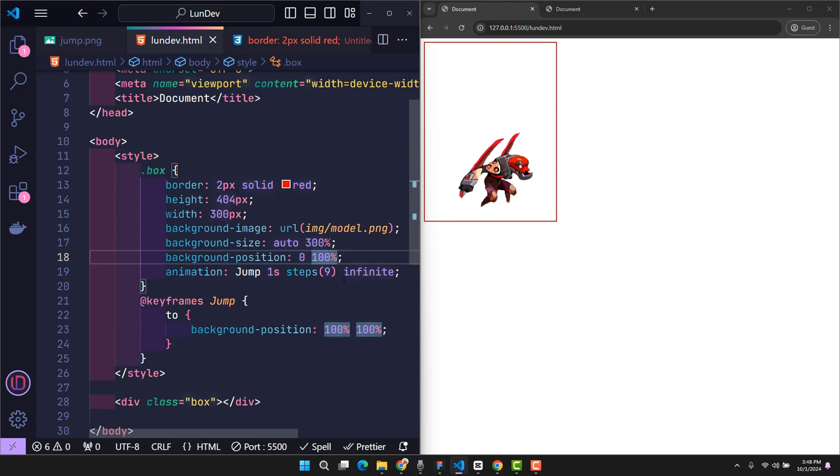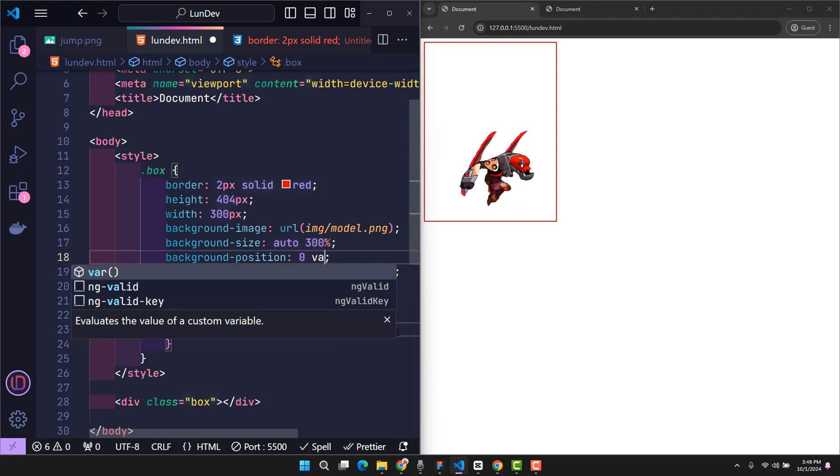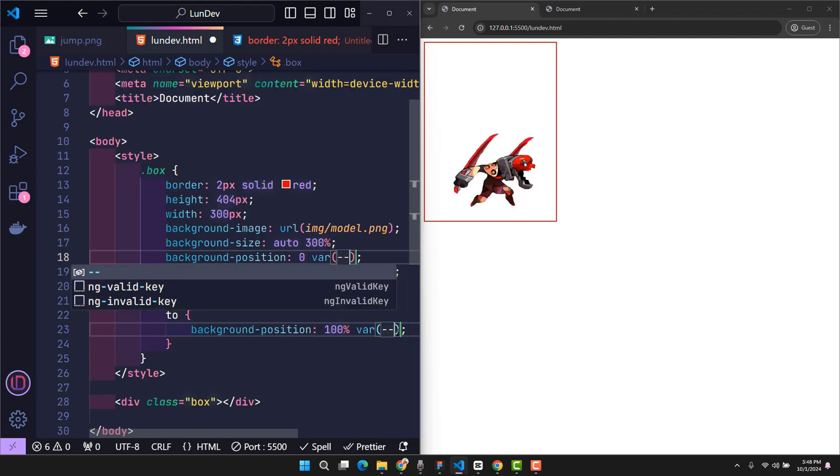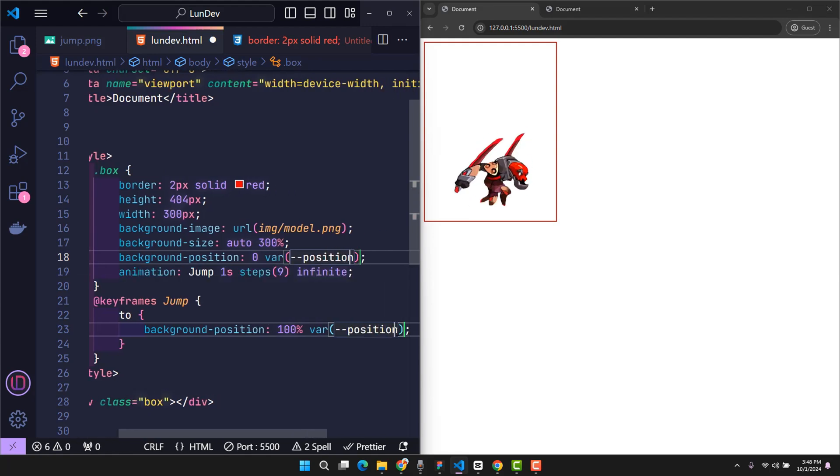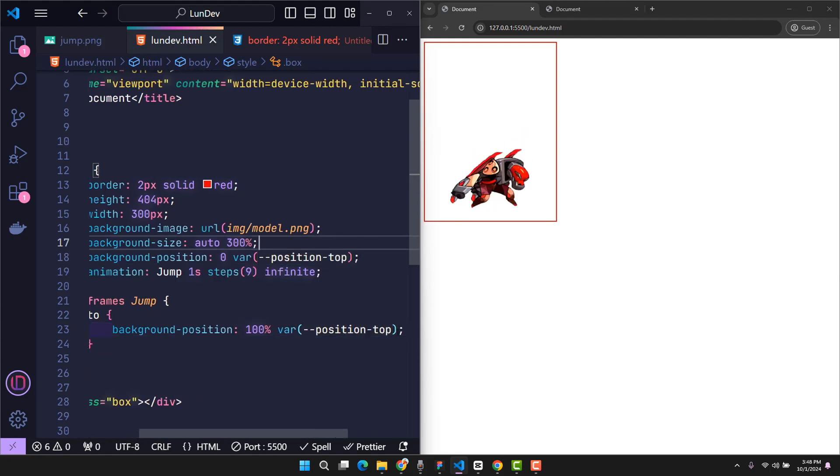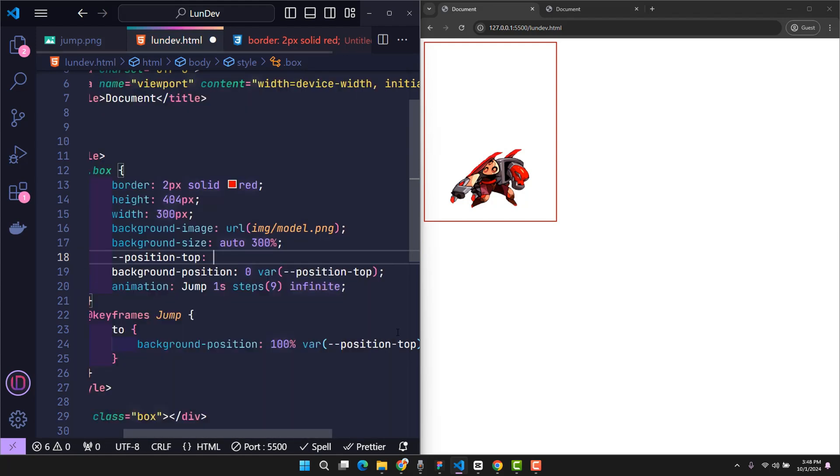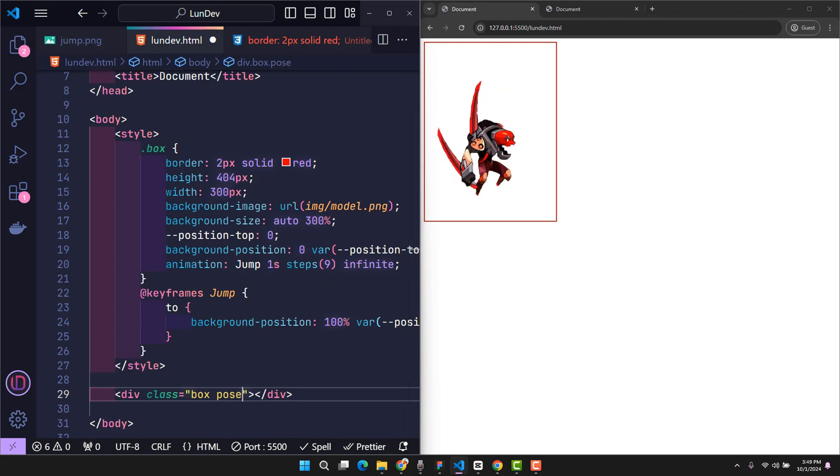Obviously to change the state, I just need to change the position top value. So to make our code simpler and more professional, I use the position top variable instead of assigning a value directly here. With the default value being 0, corresponding to the jump action. So now when I want to trigger the pose behavior, I just add the pose class.